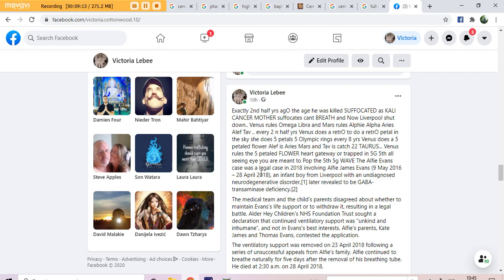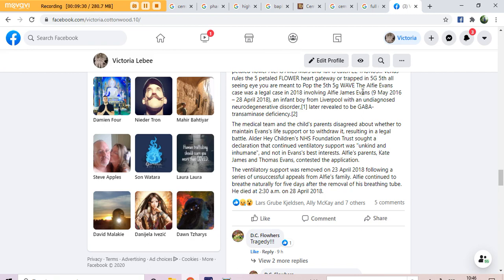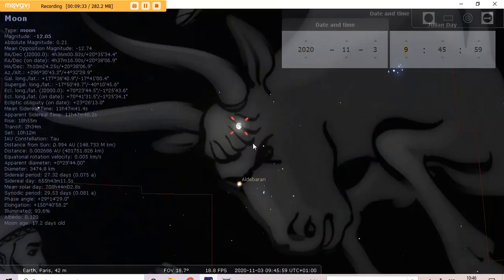The Alfie Evans case was a legal case in 2018 involving Alfie James Evans. This is Wales, the dragon, bringing up the red, white and green, the Tuscany, the last tusk, Ceron, the rhinoceros, of this. This is the last tusk.